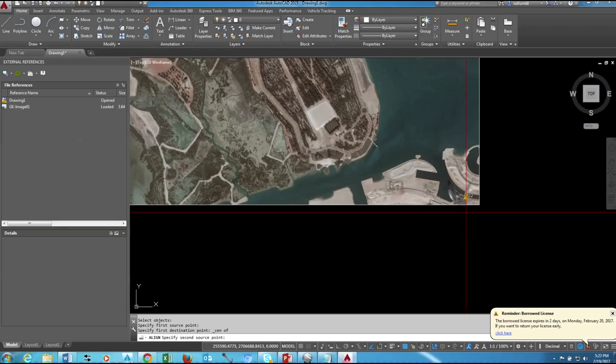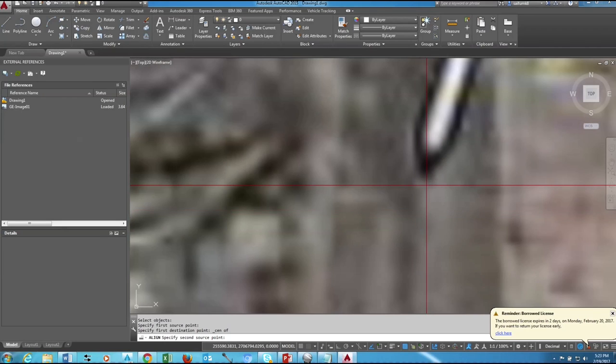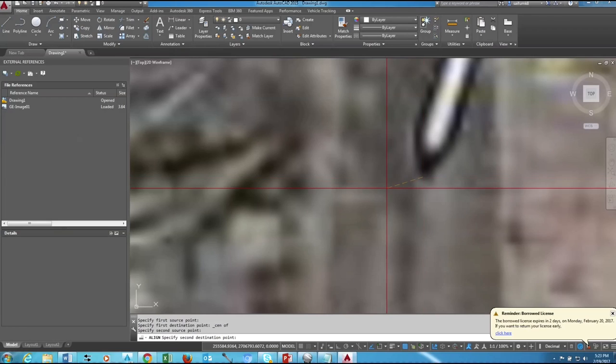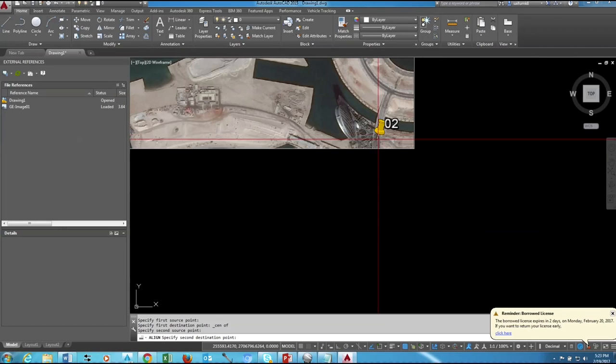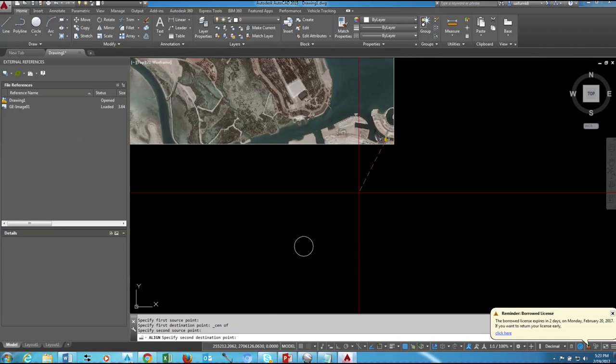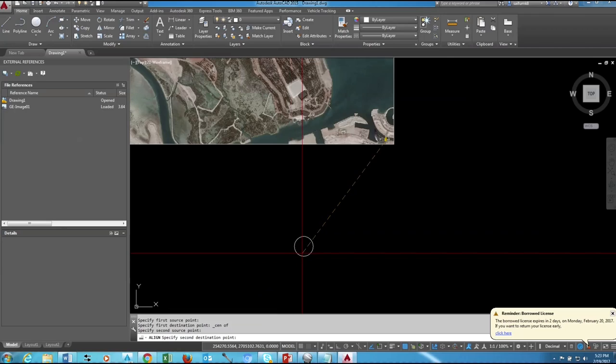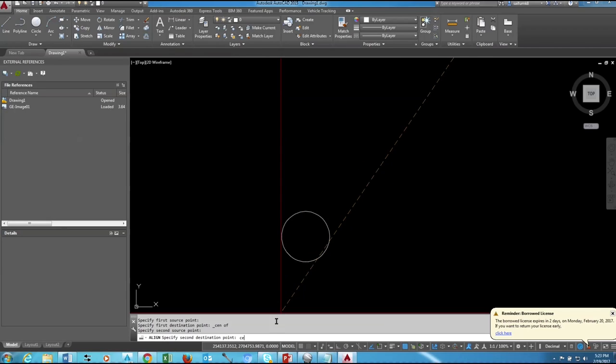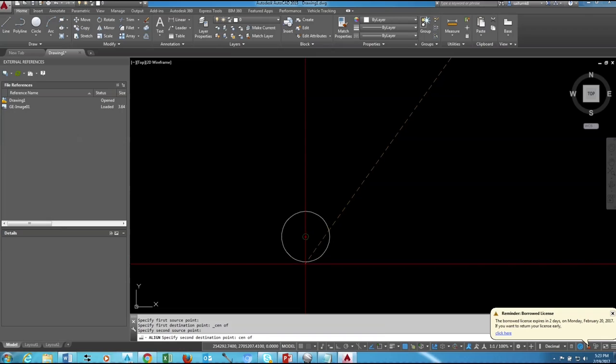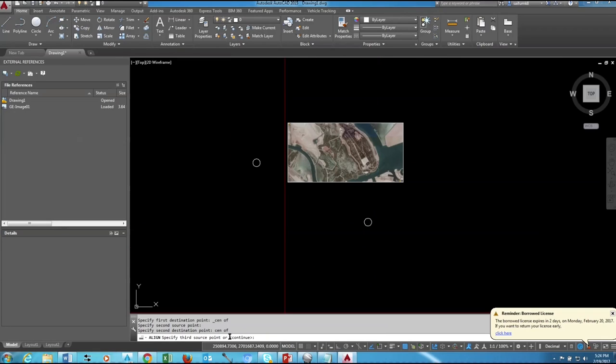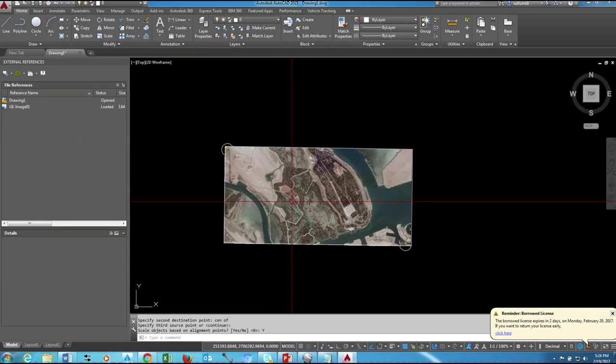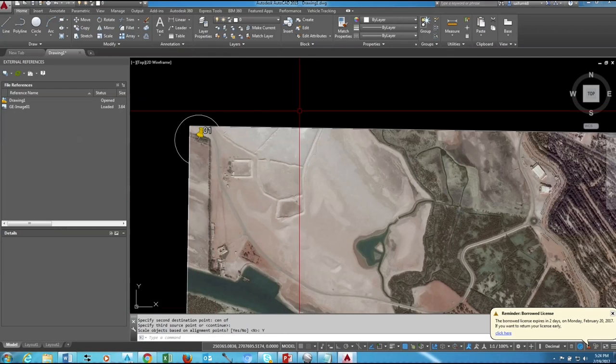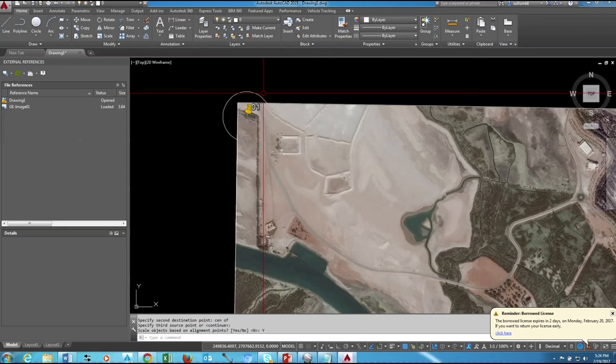Do the same for the second, and for the snapping option maybe you can type also CEN on command bar, then just press space bar, click, and yeah, choose yes. Done. Now our image is aligned as per the circle.